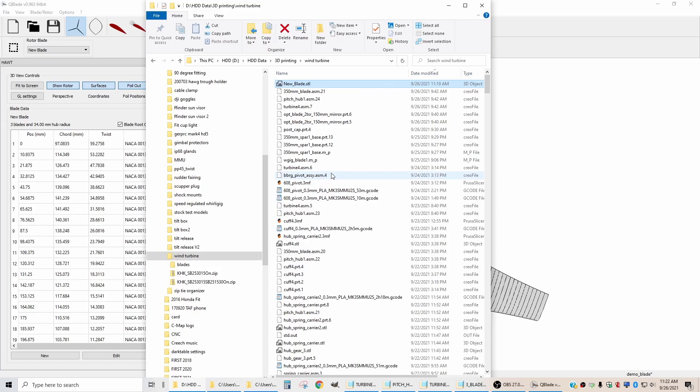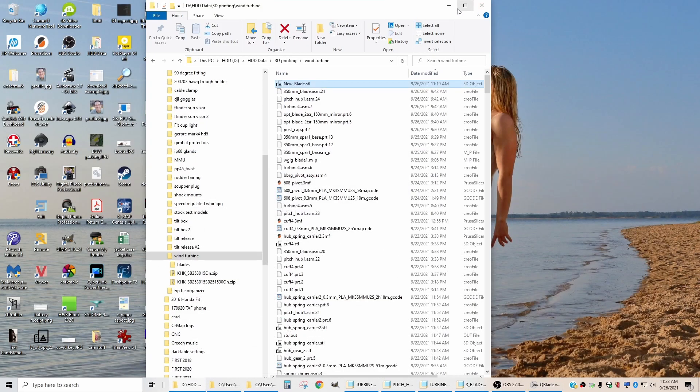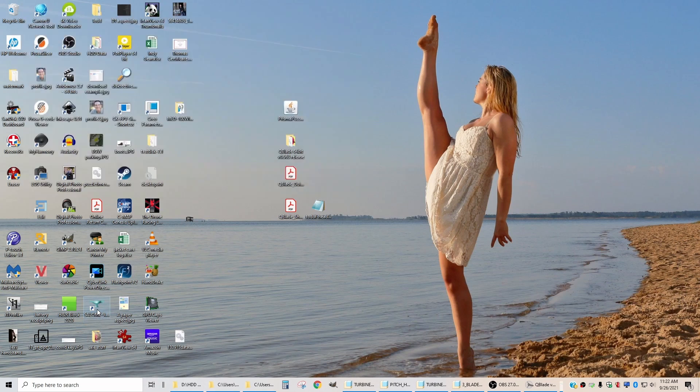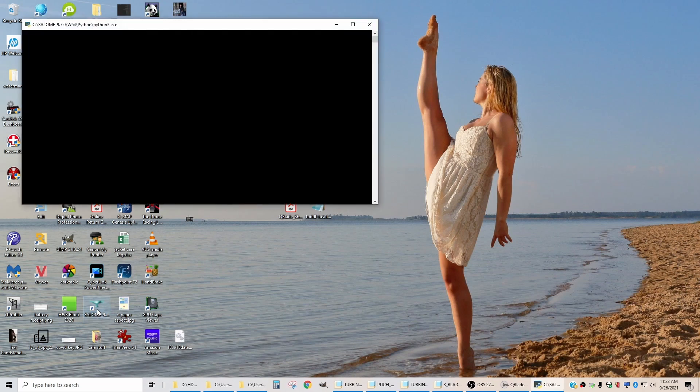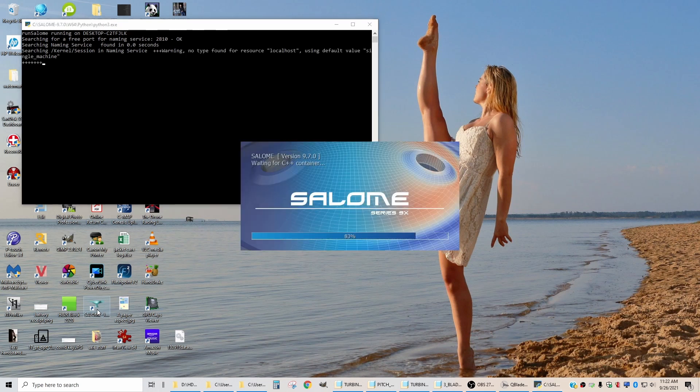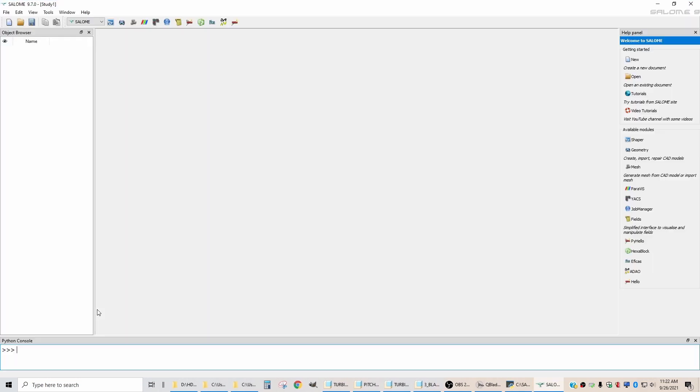The next step in the process is we need to open up a piece of software called Salome. And this is another free piece of software that you need to download. This software is the software that we're going to use to convert the STL file to a step file.